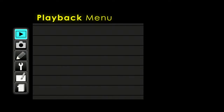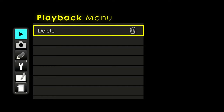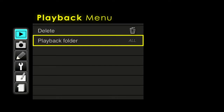Make your way to the playback menu — we're going to go through these items line by line. The delete key is the same as the garbage can button on the back of the camera, so you can delete one image, all of them, or everything from a particular day. It gives you a few more options than the garbage can, but for the most part I just use the garbage can on the back because it's a lot faster.